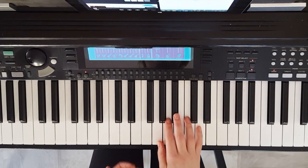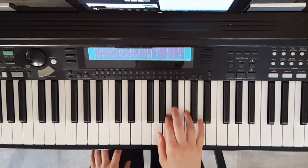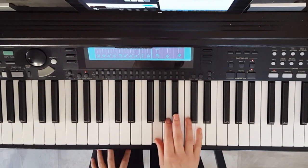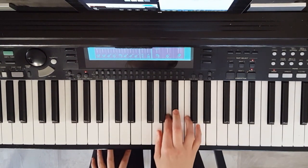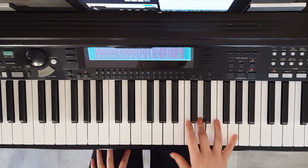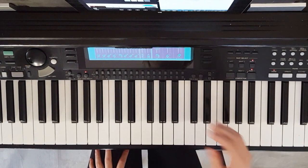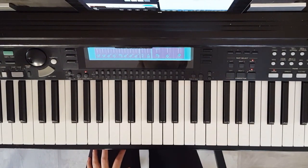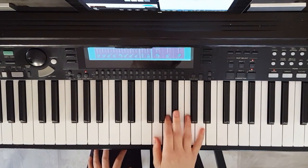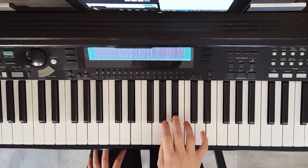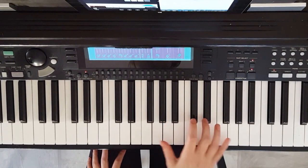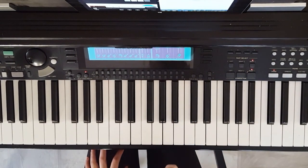I'm going to start by playing this phrase legato, so completely smooth. Okay, now I'm going to go in the complete opposite direction and play it staccato.